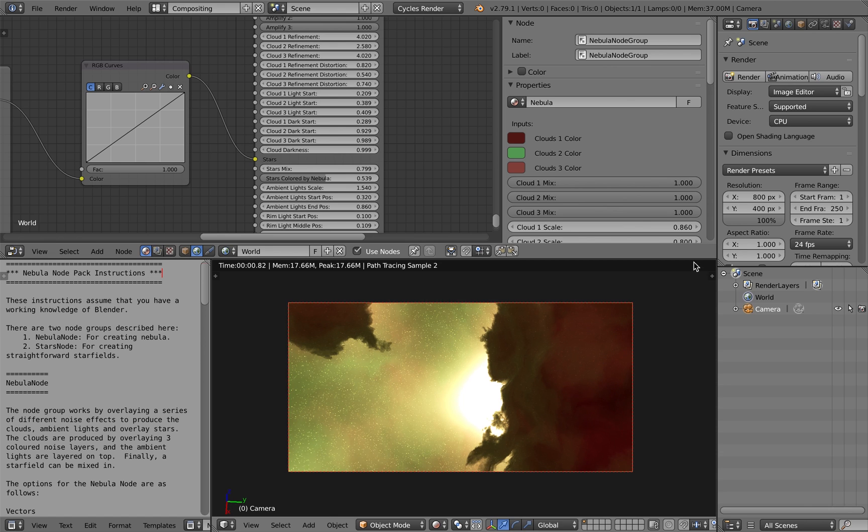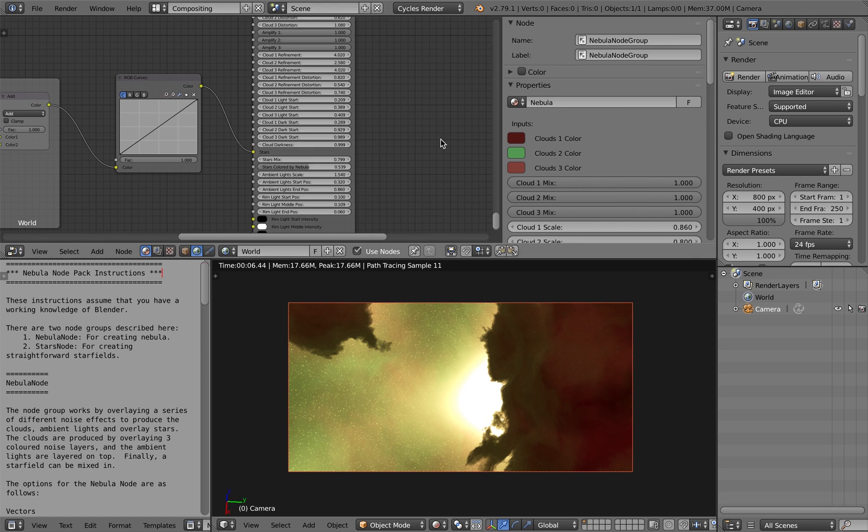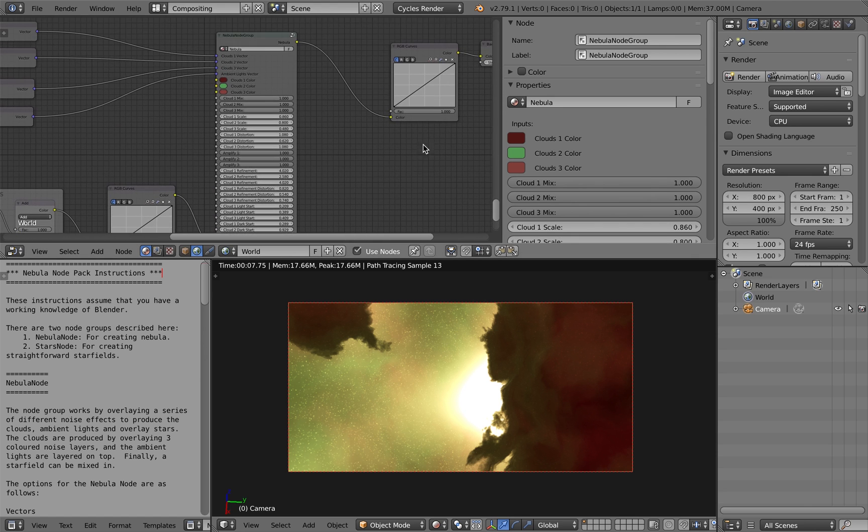Anyway I do hope you find this node group useful and any questions do get in touch. Thank you.